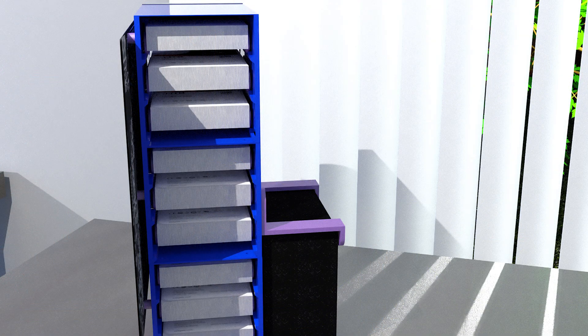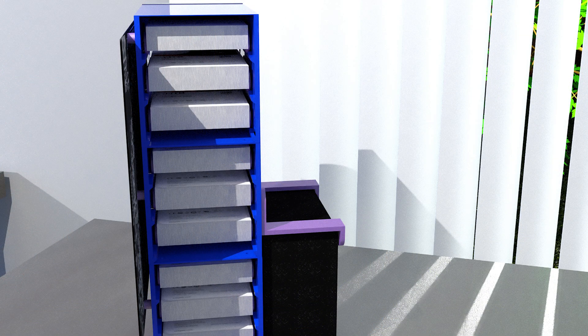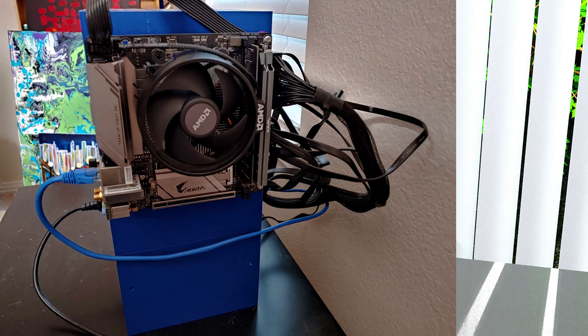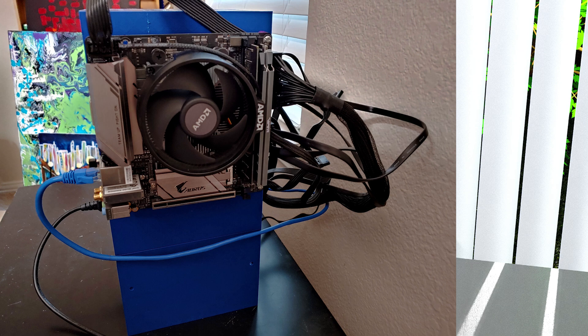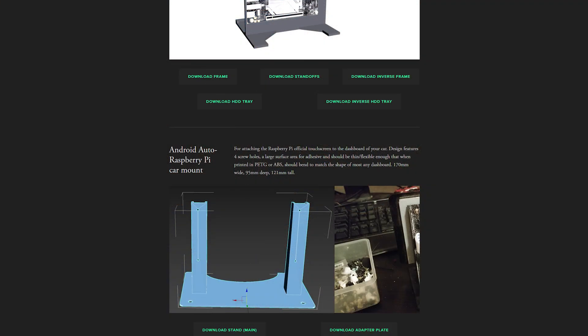With the hard drives in place, the only thing left is wiring. And you've got yourself the cheapest nine drive PC case on the market, which you can download along with any other of my case designs at 3dpc.xyz. Rolls right off the tongue.